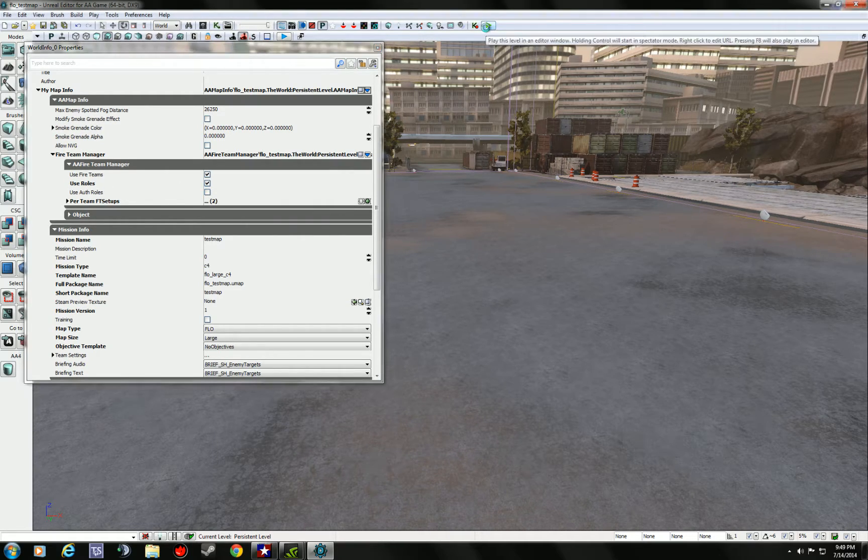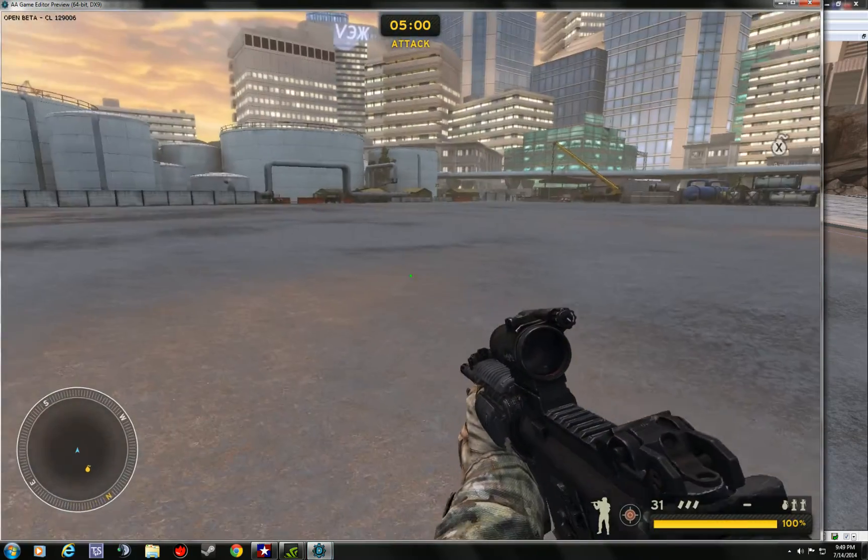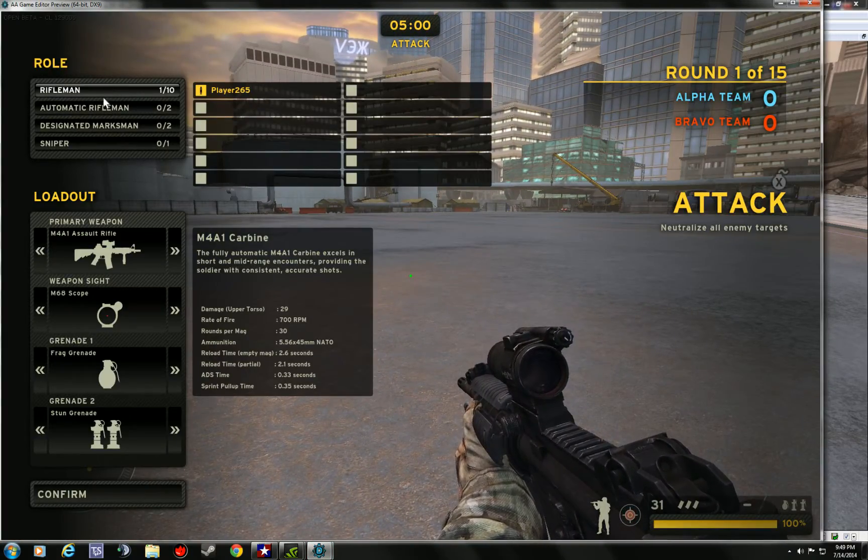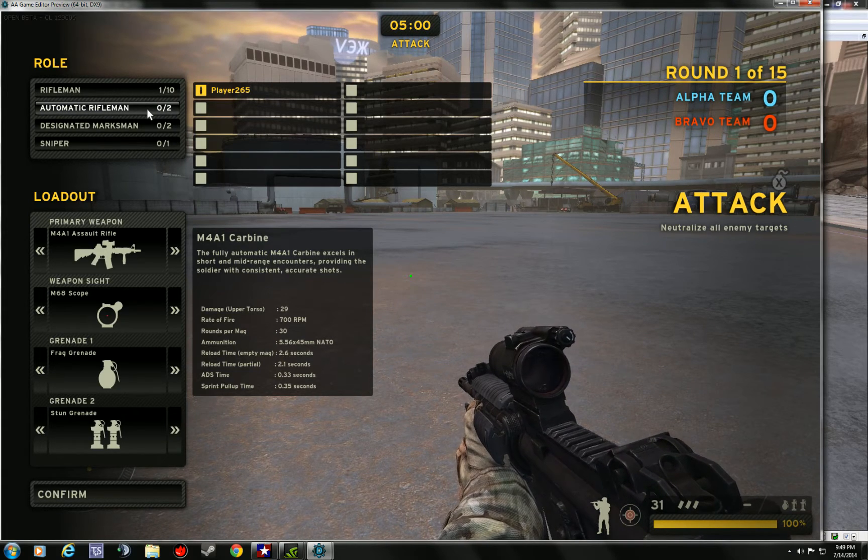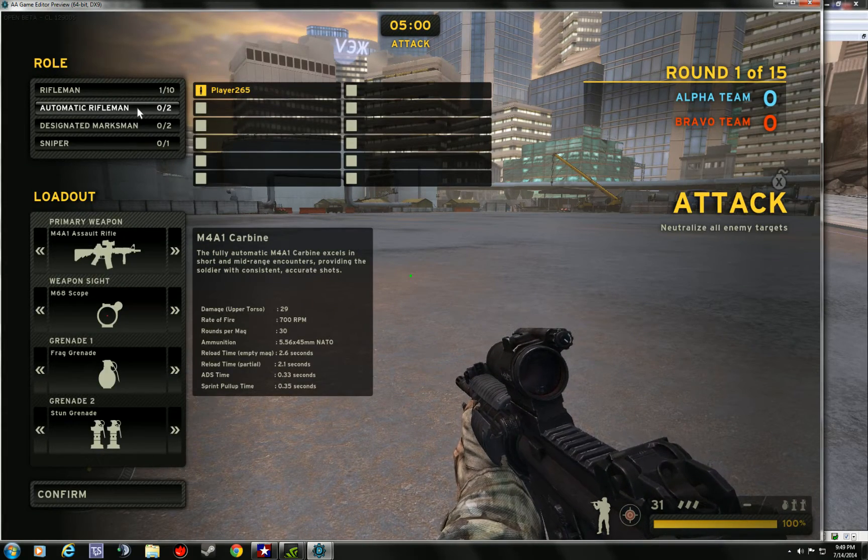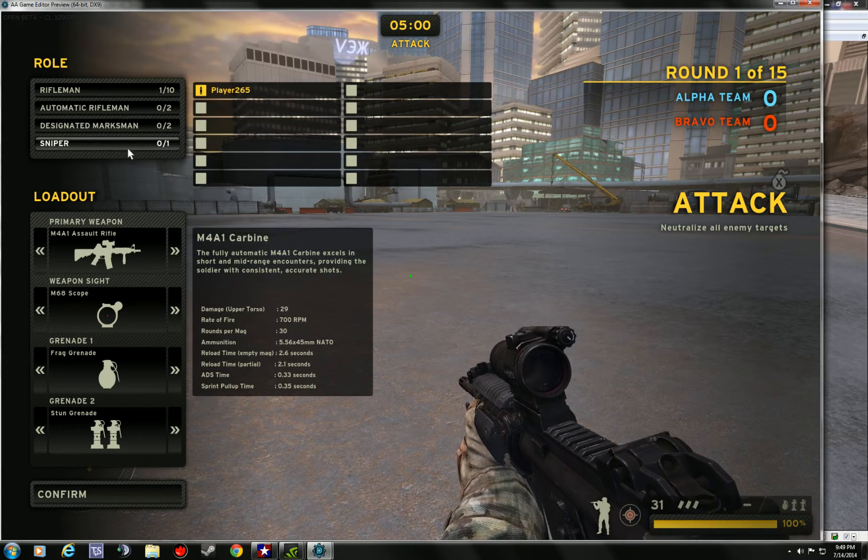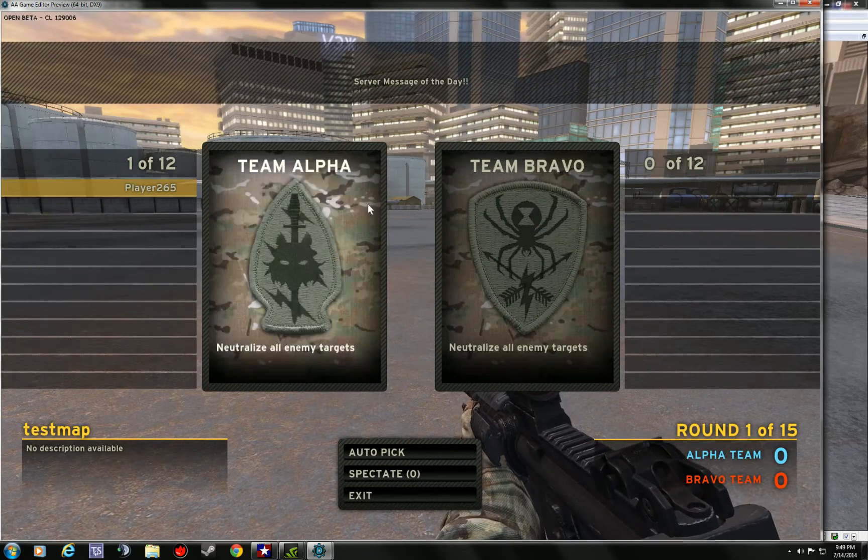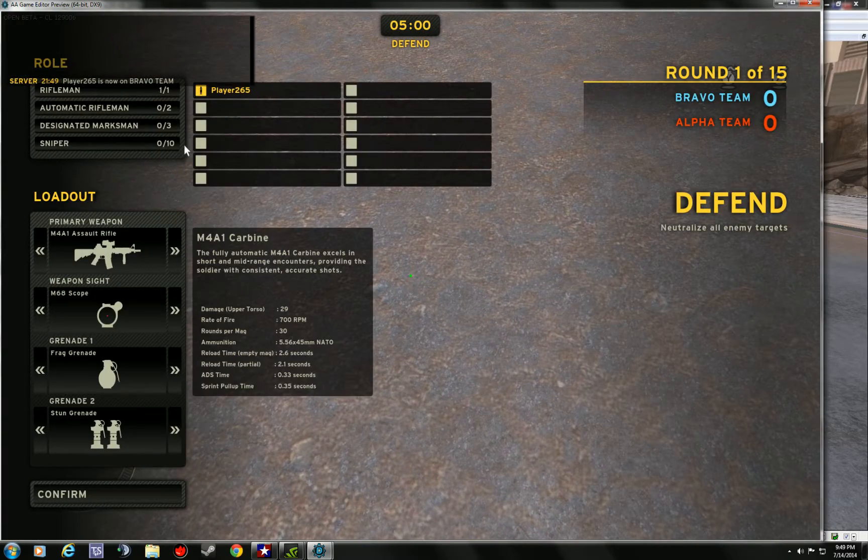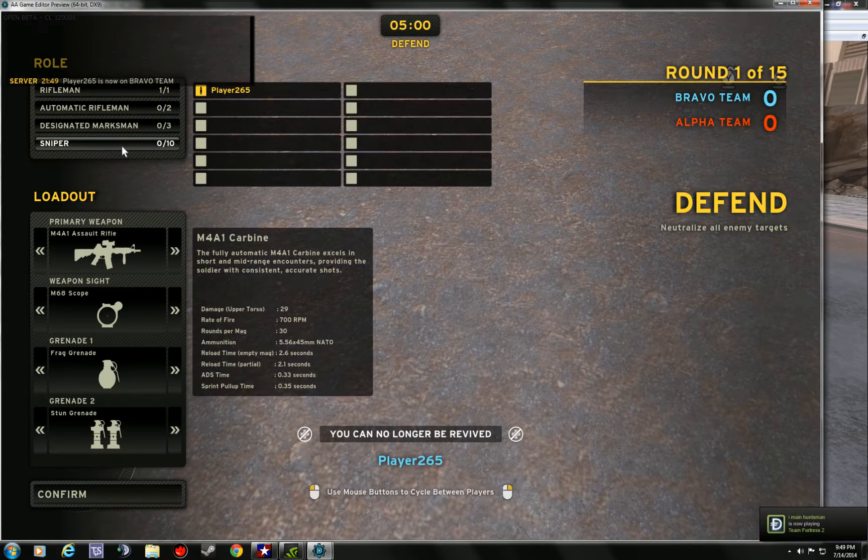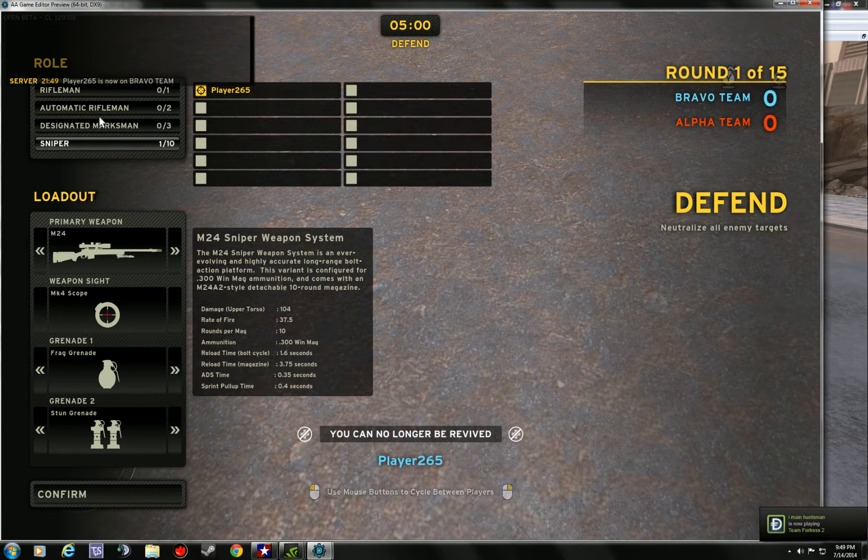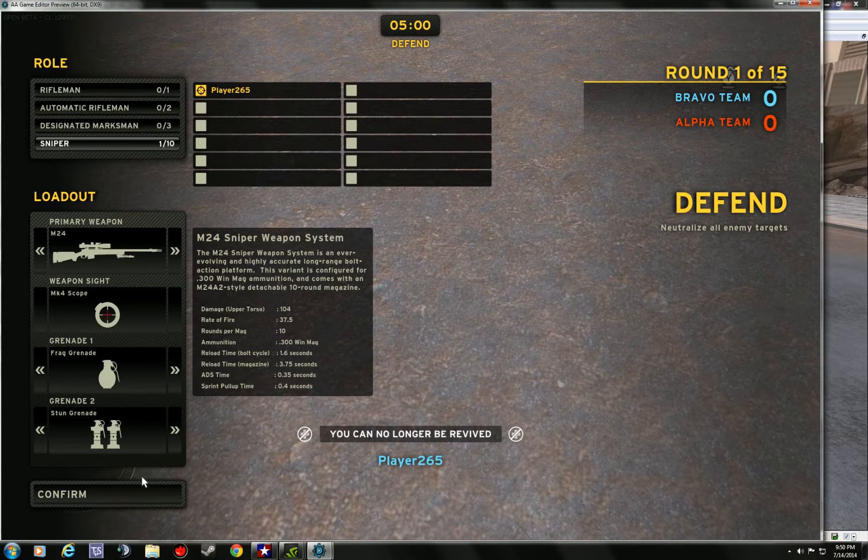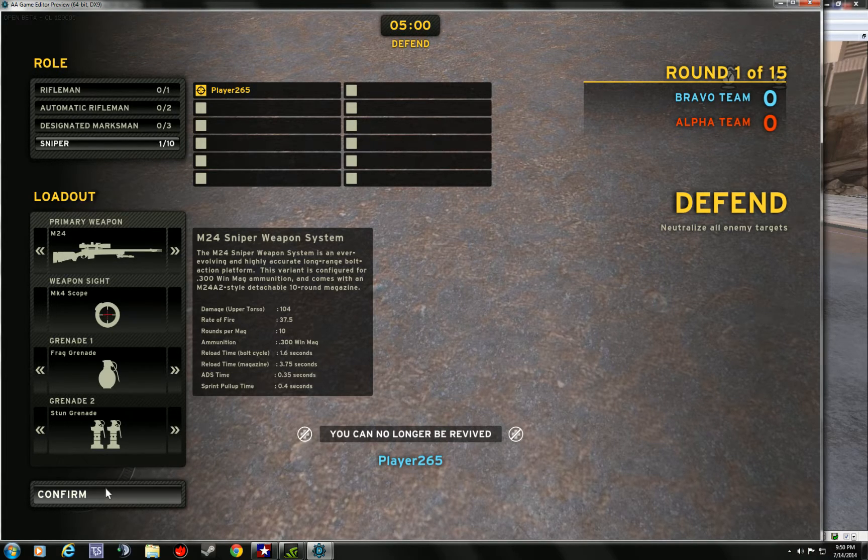So now if I go back and press play, and I hit F1, there's a team. You see, I have 10 riflemen, 2 automatic riflemen, designated, and sniper. But now if I was to change sides and go to Bravo, and now you see the difference in Bravo. I have 10 snipers, whatever I put in my roles, 3, 2, and 1. So now you get the proper loadouts with the roles.